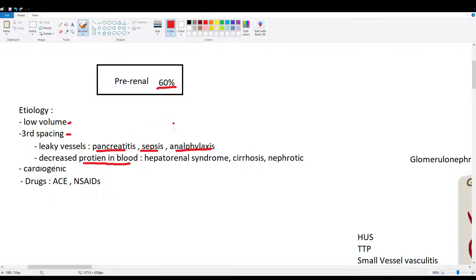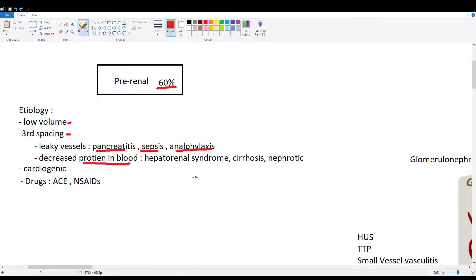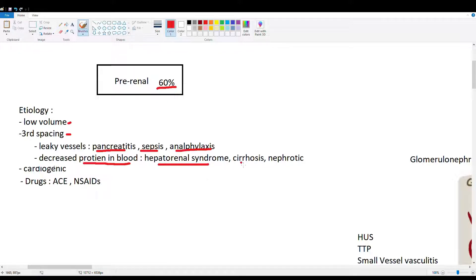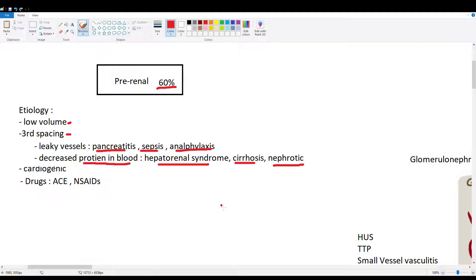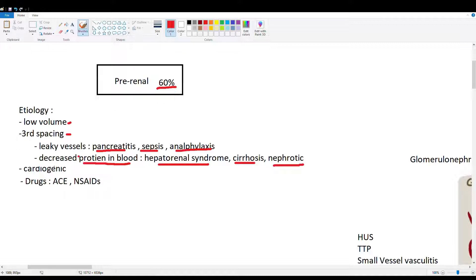We see this primarily with conditions that affect albumin, one of our main oncotic contributors to blood pressure. The liver is the main producer of albumin, so anything affecting the liver like hepatorenal syndrome and cirrhosis causes third spacing and decreased perfusion to the kidney. Nephrotic syndrome is here because we pee out albumin when the glomerular filtration barrier is affected, leading to decreased oncotic pressure. Cardiogenic should be obvious - the heart's not pumping properly, causing decreased perfusion to the kidney.